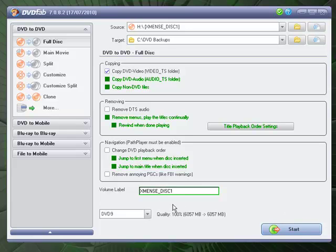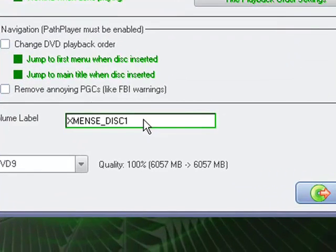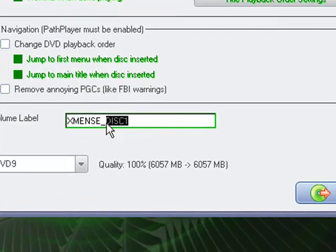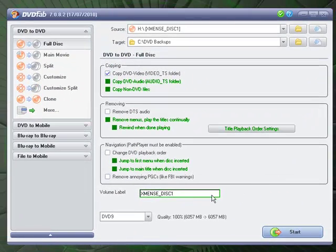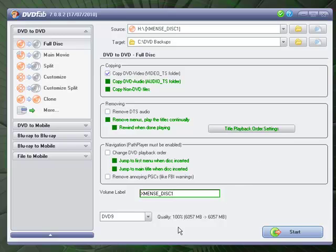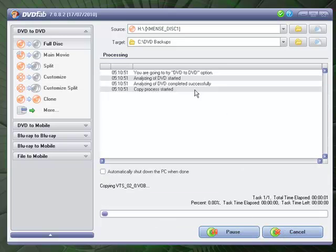And you can adjust your volume label if you want. If you don't want it to say disk 1, you can just select all that out. I'm just going to leave it as is. I like to leave my DVDs as intact as possible. And you just go ahead and hit start.